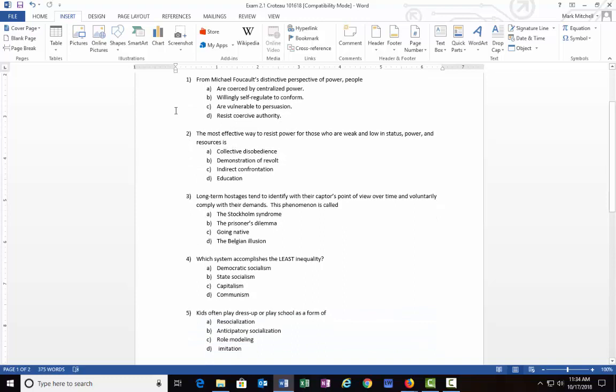Number one: From Michael Foucault's distinctive perspective of power, people: A) are coerced by centralized power, B) willingly self-regulate to conform, C) are vulnerable to persuasion, or D) resist coercive authority. I'll give you just a minute to look over those, read them to yourself, and then think of an answer.